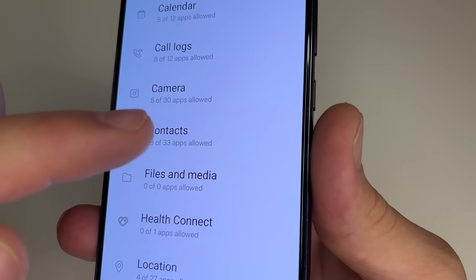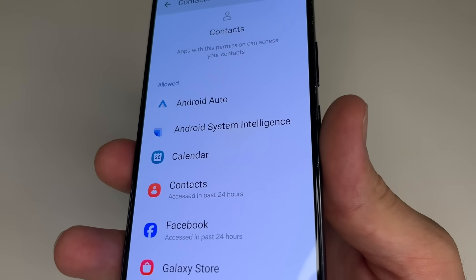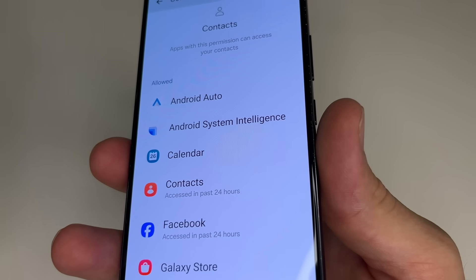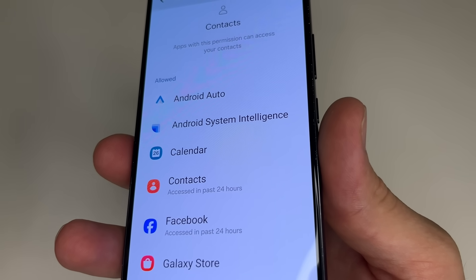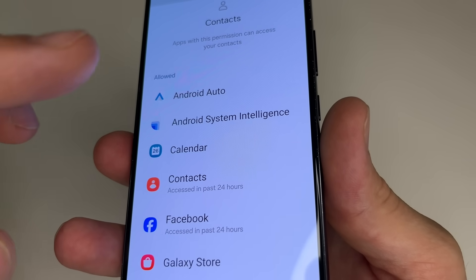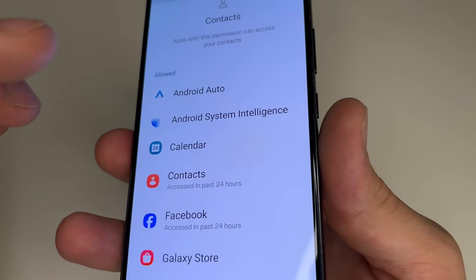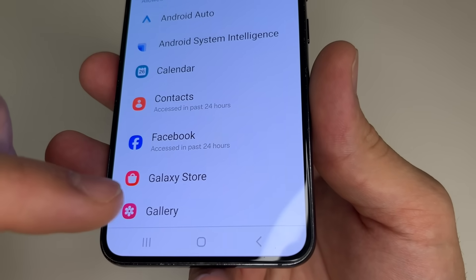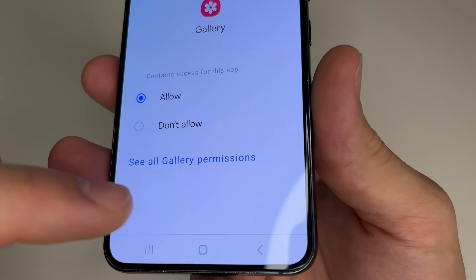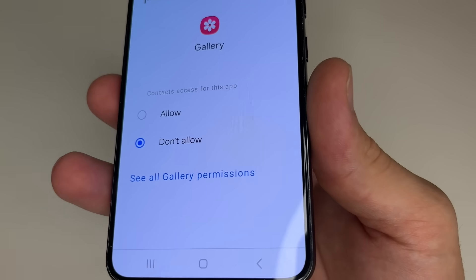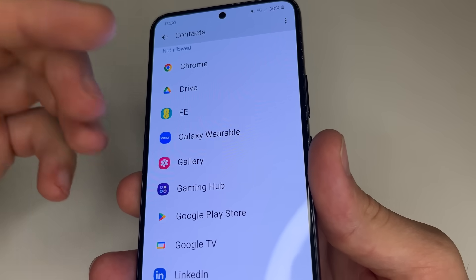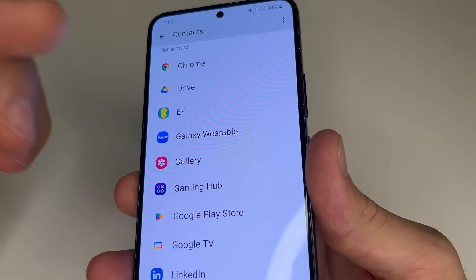Here tap on Contacts. In the allowed section is a list of applications that have access to your contacts — that means access to your phone number and the phone numbers of your friends saved in your contacts. I recommend leaving only the apps that really need access to your contacts on this list. For instance, does Gallery need access to my contacts? I think no, because when I use Gallery, I don't use contacts. So tap Gallery and tap Don't Allow. Then tap back to contacts and decide which applications should have access to contacts and which should not.